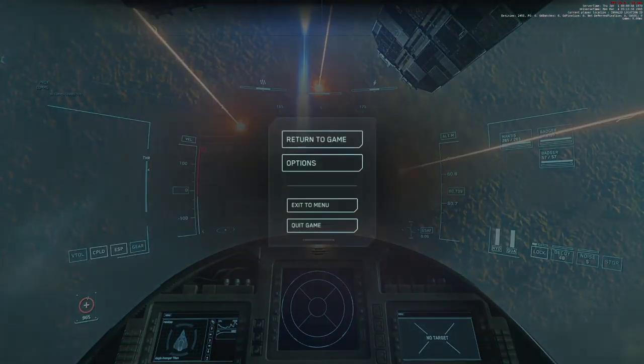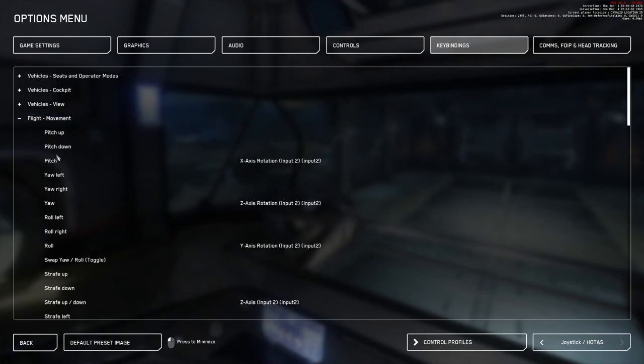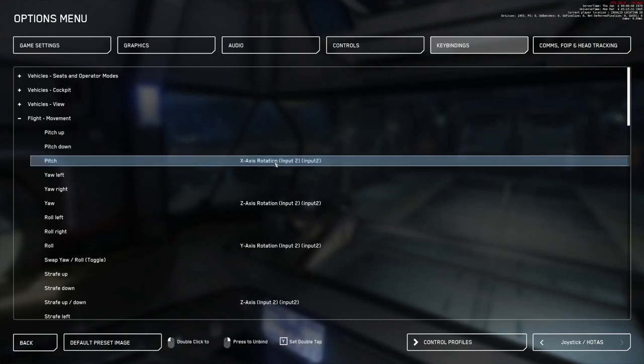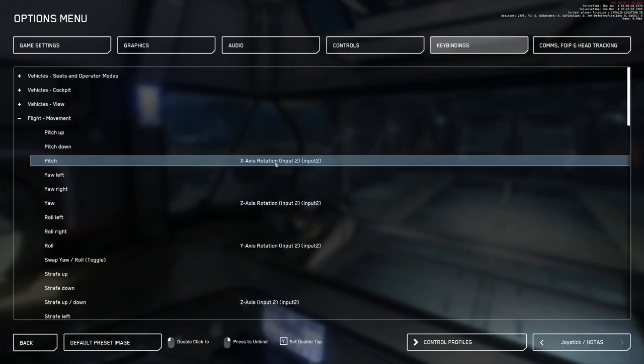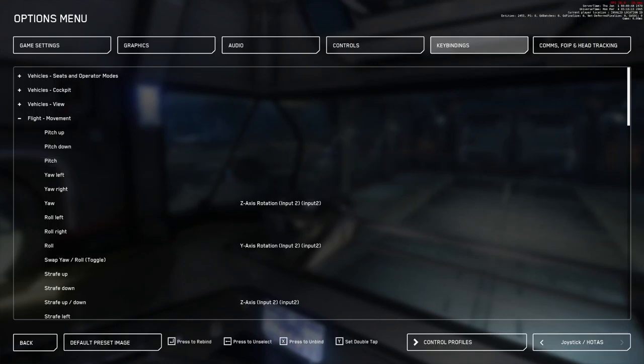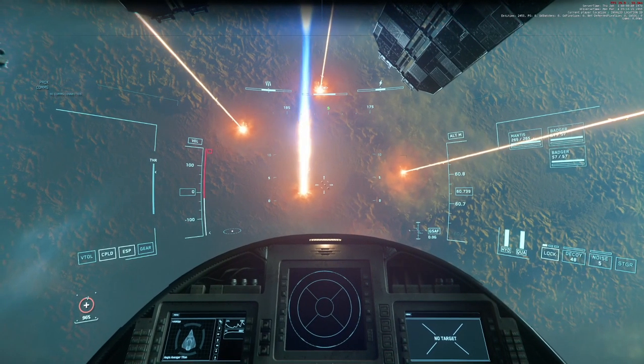Joystick, advanced, slight movement. The x-axis rotation on input 2. If I get rid of that entirely, there we go. Get rid of it entirely.